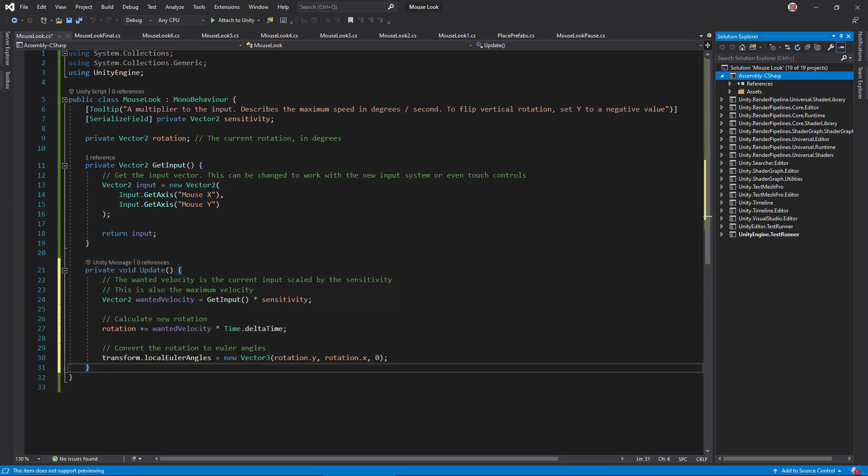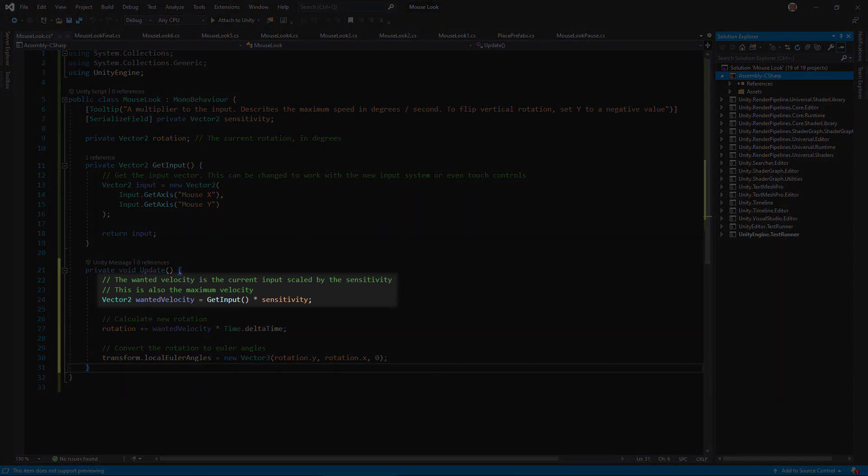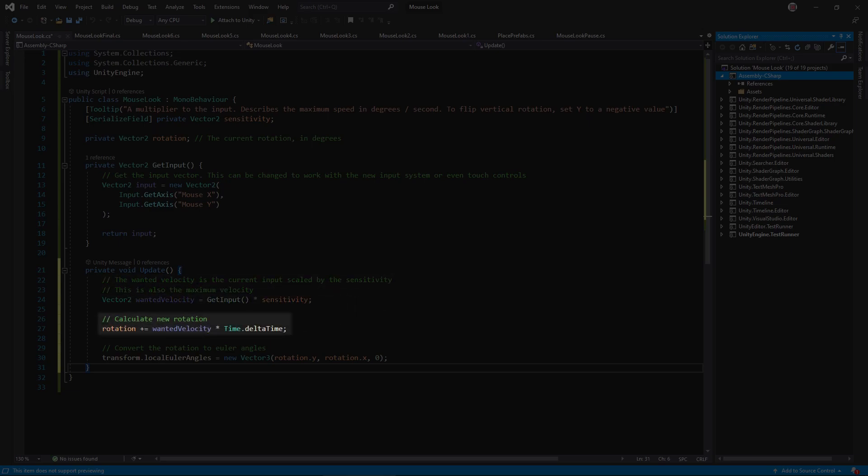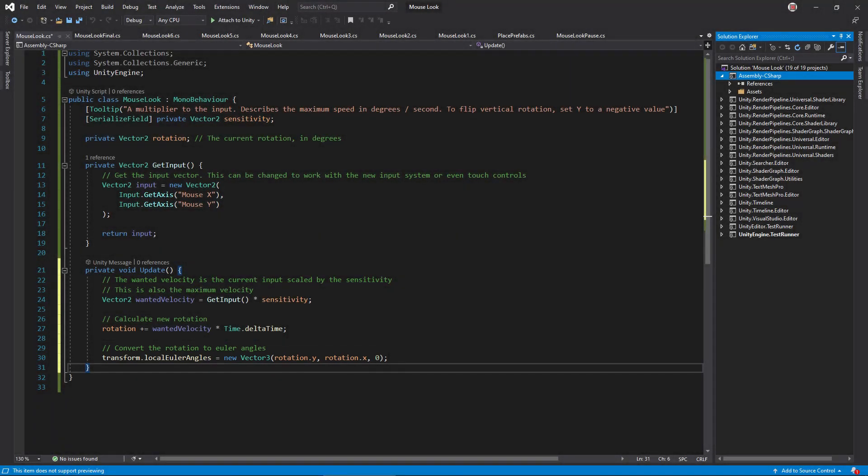In the update function, call getInput and multiply it with sensitivity. This gives the wanted angular velocity for this frame. For frame rate independence, multiply that with delta time and add it to the rotation. Then, convert the rotation to Euler angles and set it to the transform.